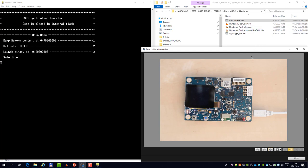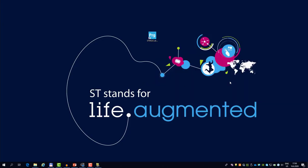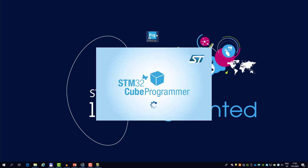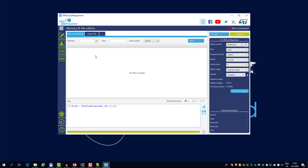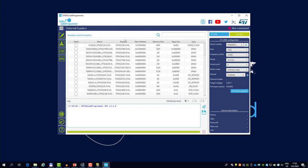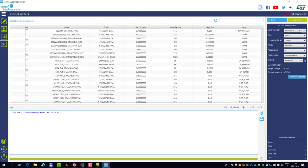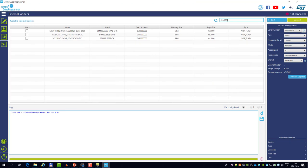So before we continue, let's also load the plain text binary into the external Macronix memory. To do this, we need CubeProgrammer. So I will just open, and here in the bottom left corner you see the icon external loaders. Here you see all the evaluation boards provided by ST. We can search for STM32L5 which will give us the discovery kit. So I will just check this box which will tell the CubeProgrammer to use the loader specific to this memory.